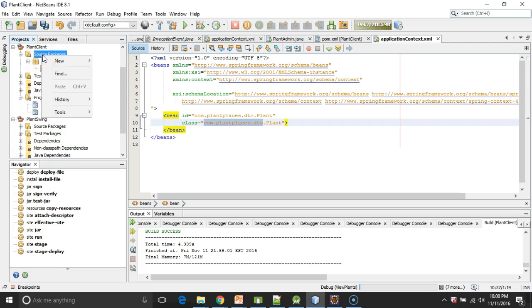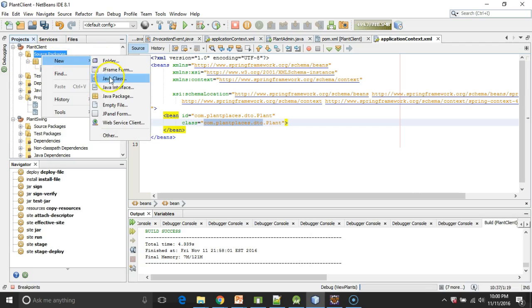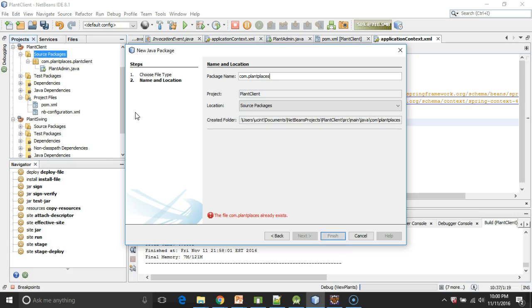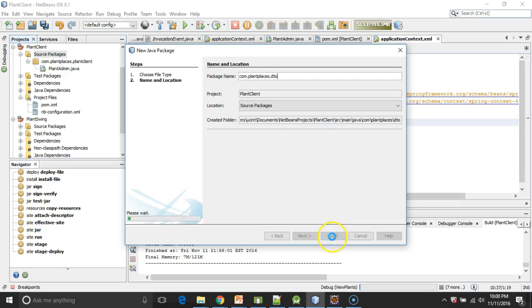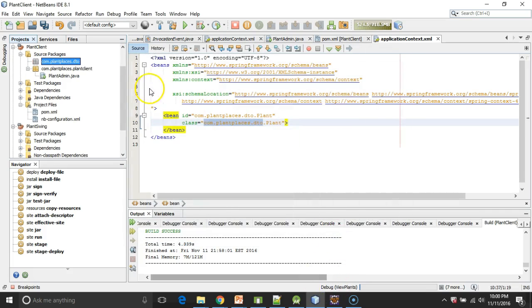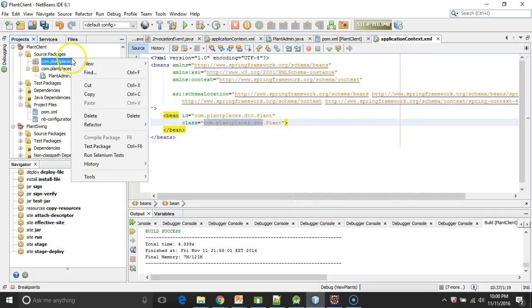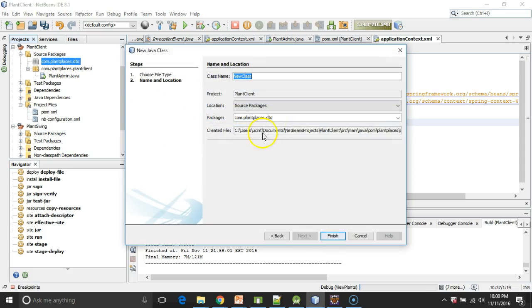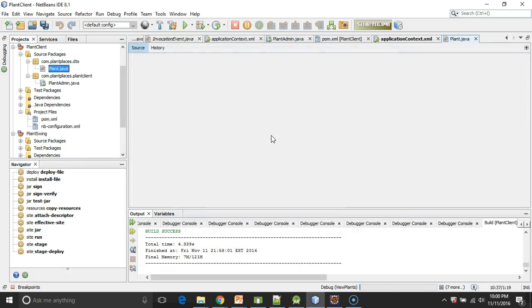Now, I don't yet have that class, so let me go ahead and make it. I'm going to say New Java Package. We'll say com.plantplaces, and then .dto, and then Finish. And for the class, I'm going to say New Class. And we'll call it Plant.